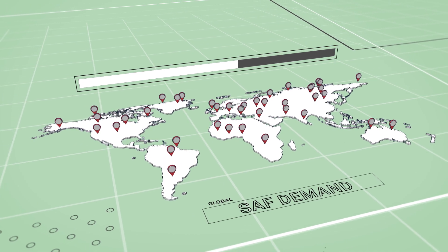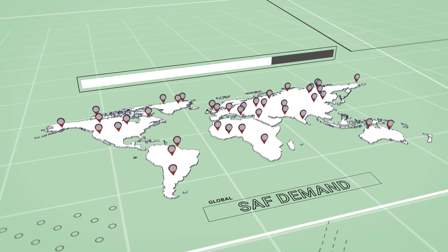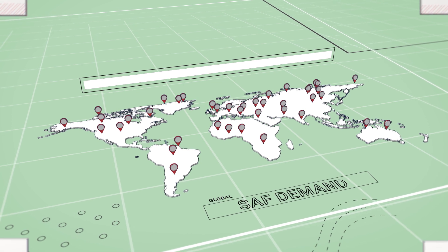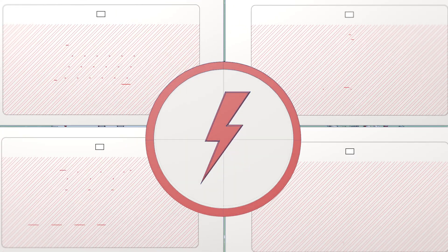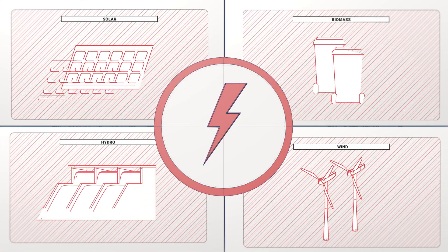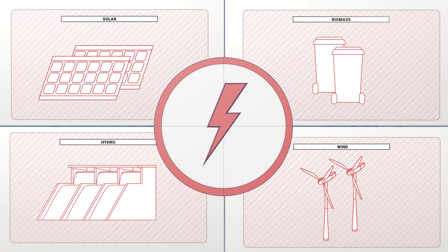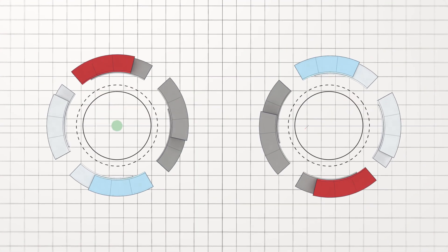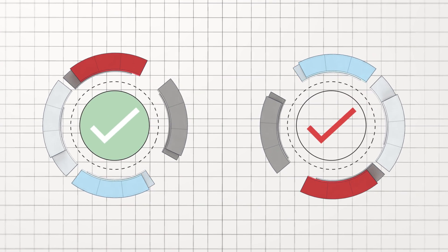This chain of custody approach has been tried and tested in many other supply chains, like renewable electricity, and ensures that sustainability claims are not double counted.